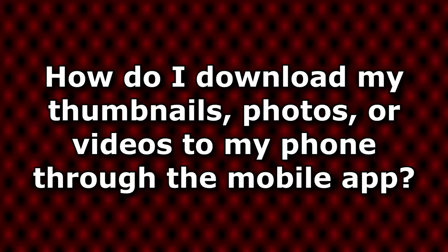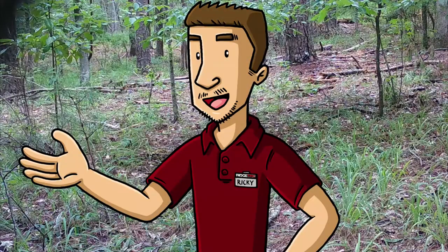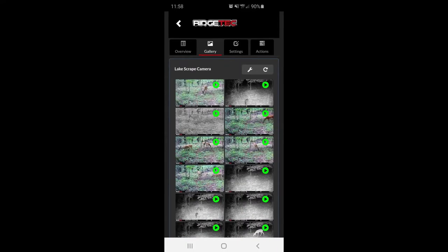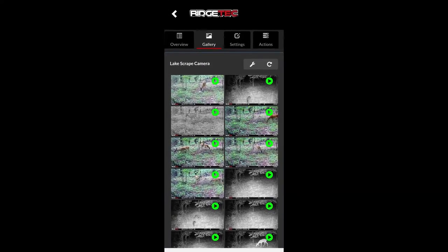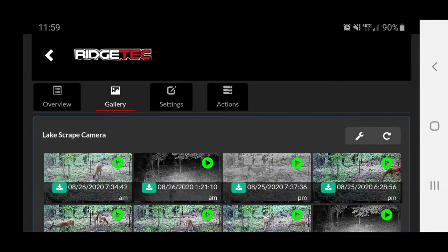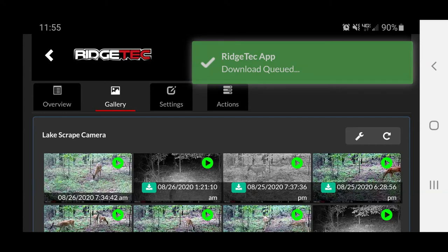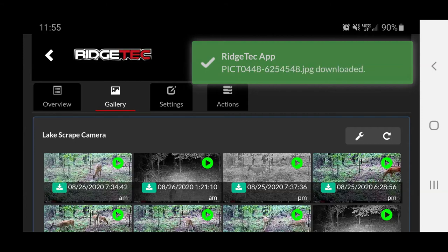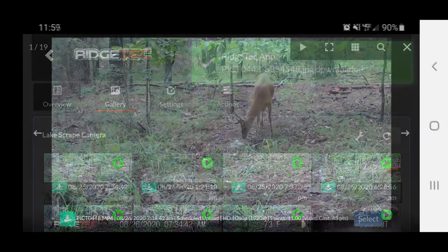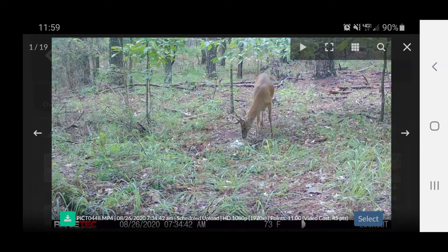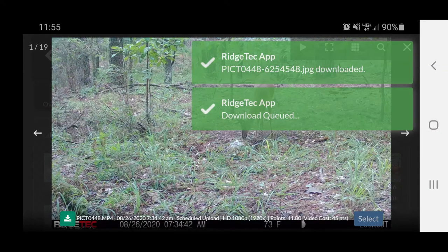How do I download my thumbnails, photos, or videos to my phone through the mobile app? There are two ways to do this. In the gallery, with your grid of thumbnails displayed, rotate your phone 90 degrees to landscape mode — long ways, like a widescreen TV. A green download button will appear over the thumbnails. Tapping this will download the file to your device, and you'll get notifications for both the file downloading and when it's complete. Alternatively, you can tap on an image to open your file in the lightbox and use the green download button there, which will function the same way.